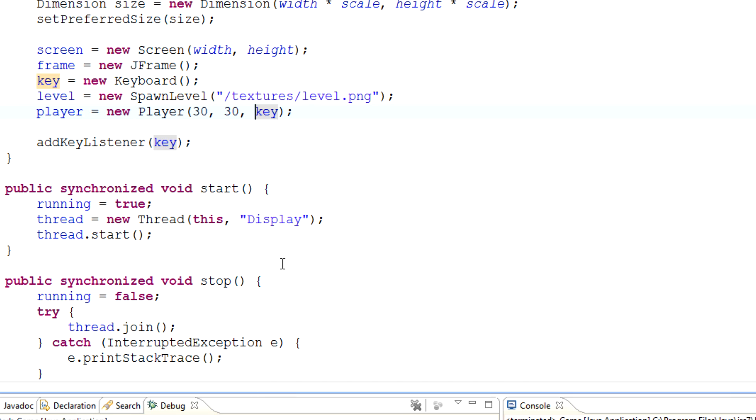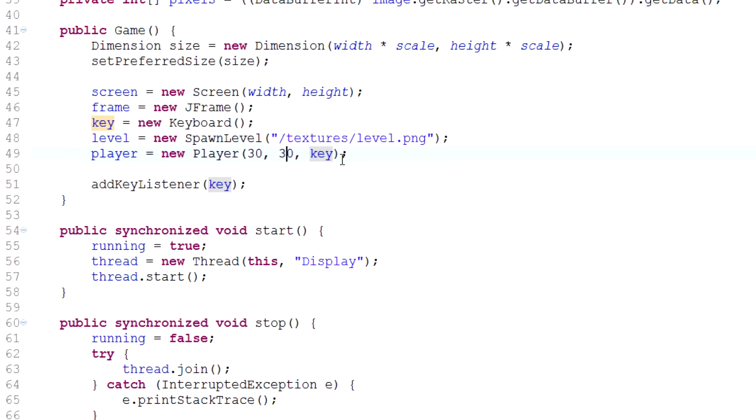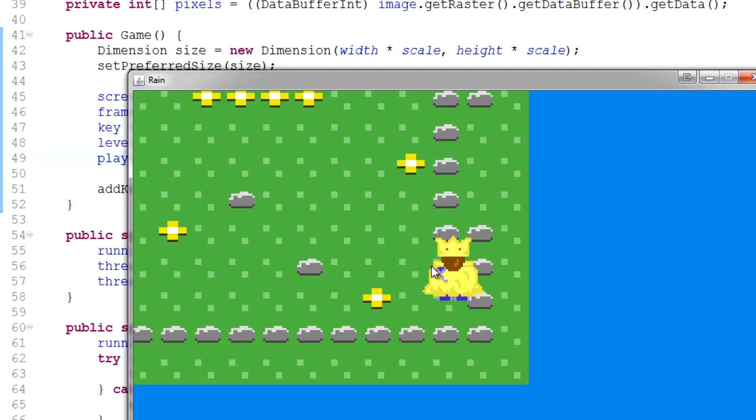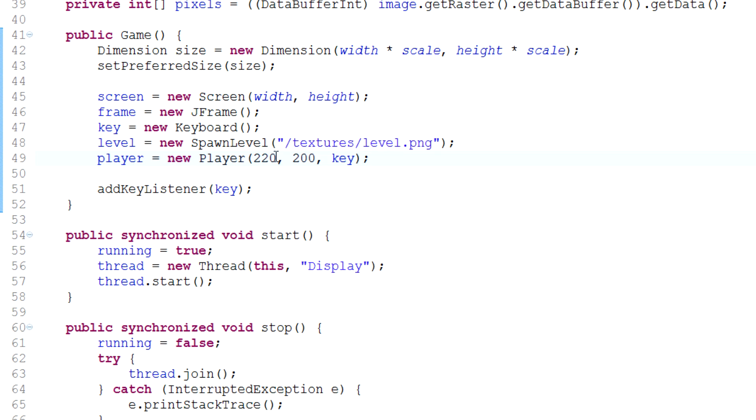I can totally customize how all that works. So I can maybe set this to like 200, this one to maybe like 250, 220, something like that. And if I run it, you'll see that I'll actually spawn there.